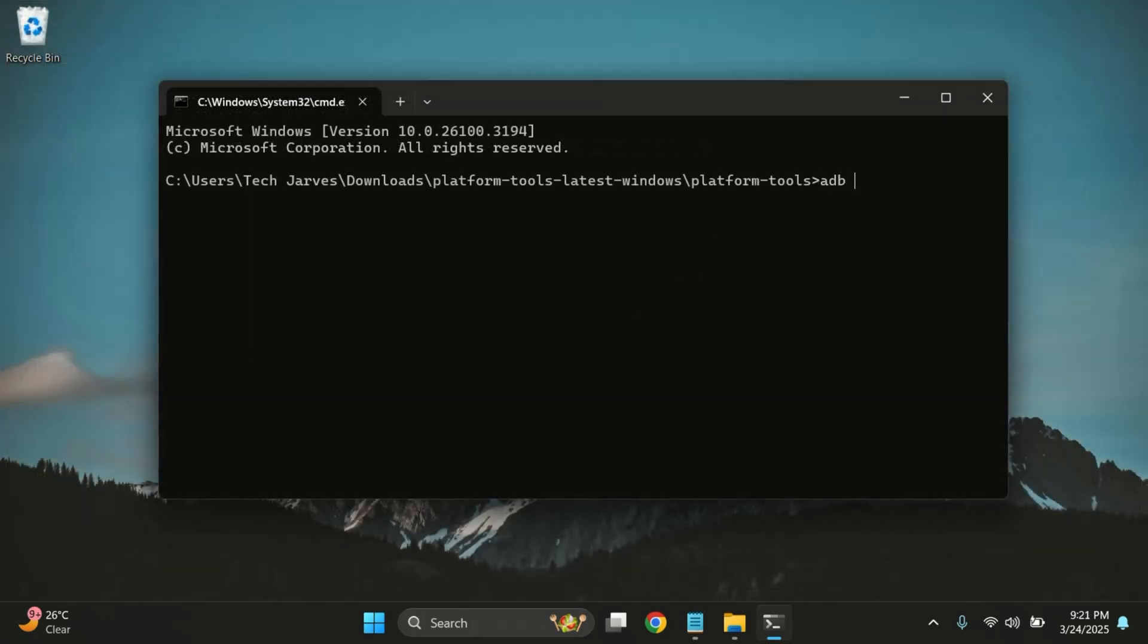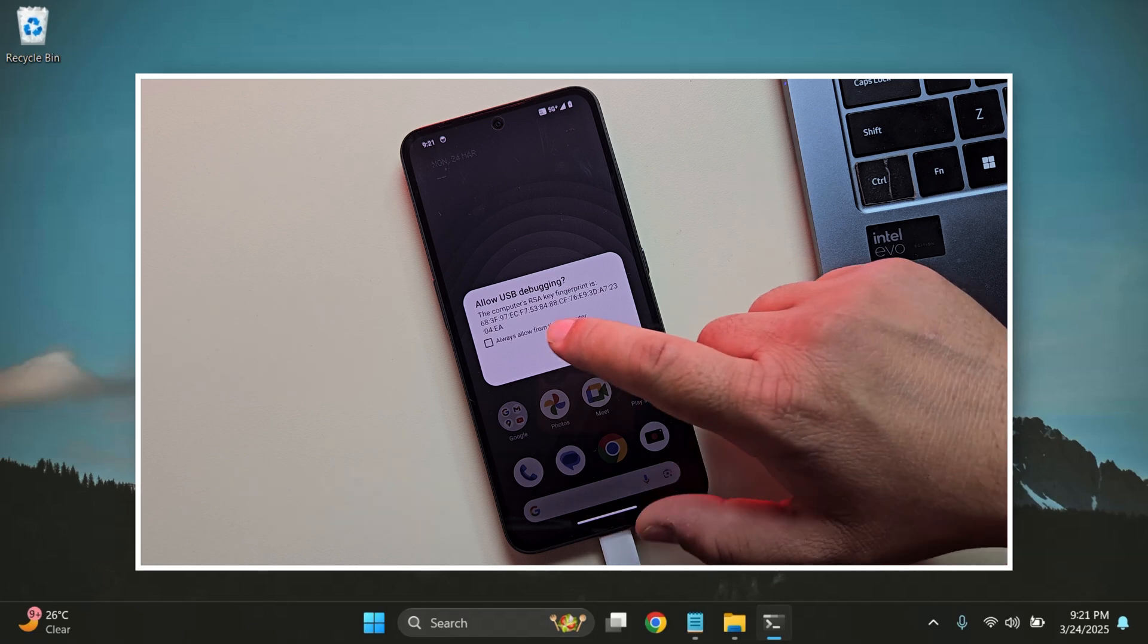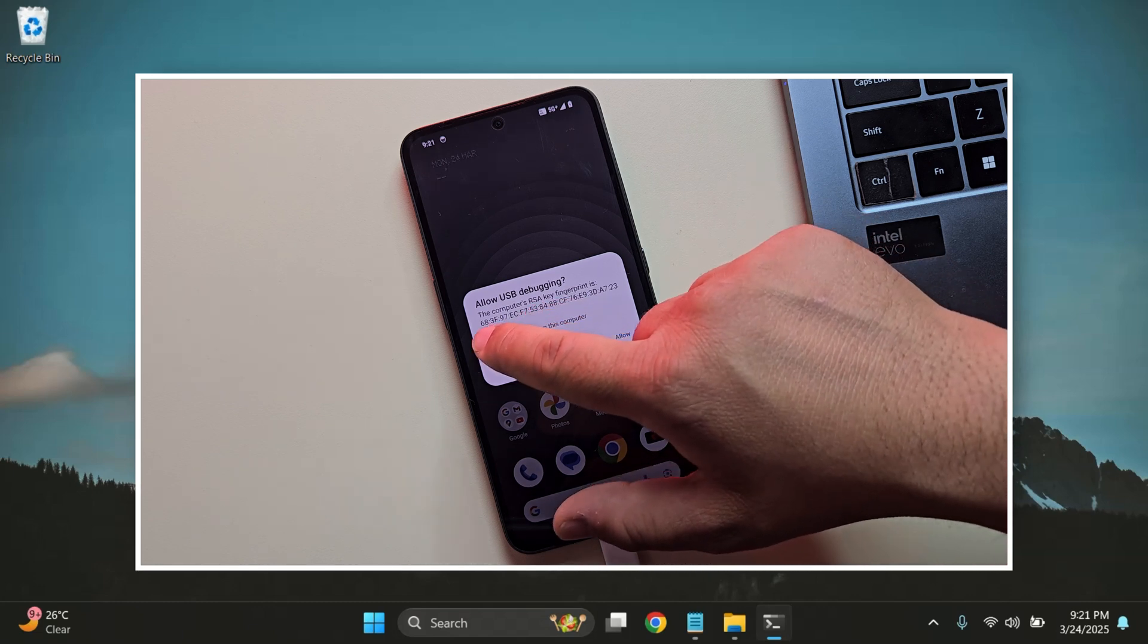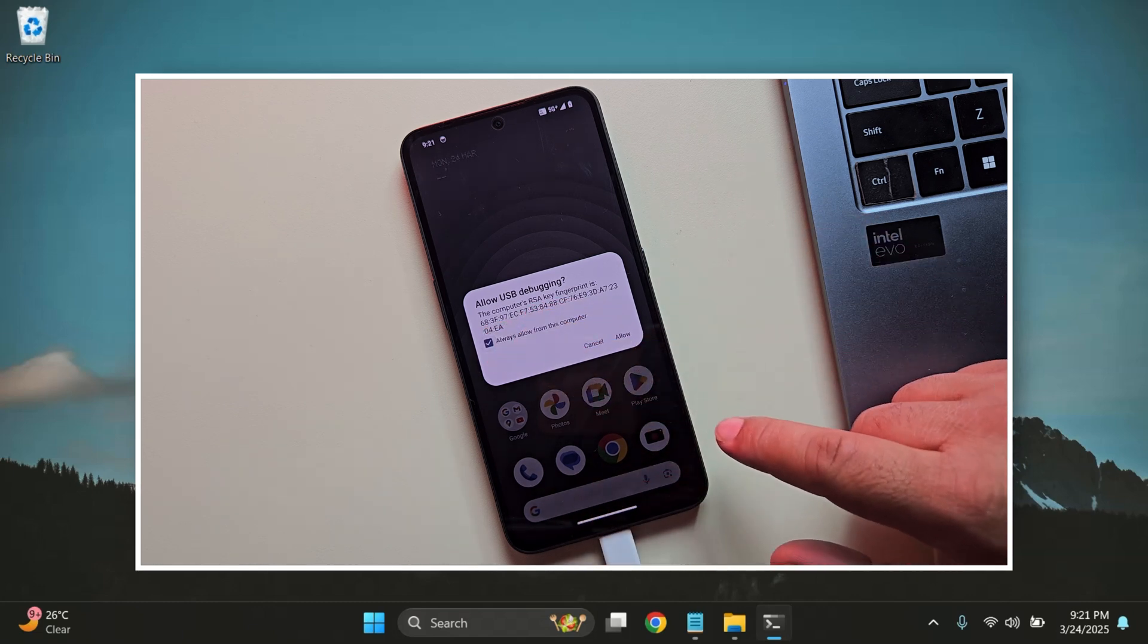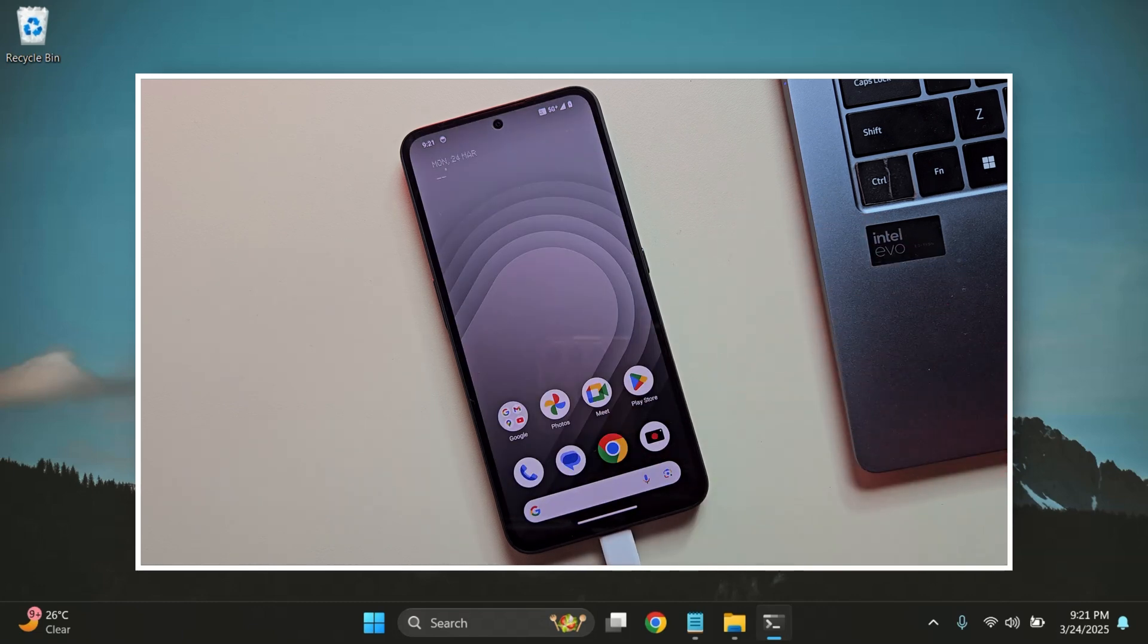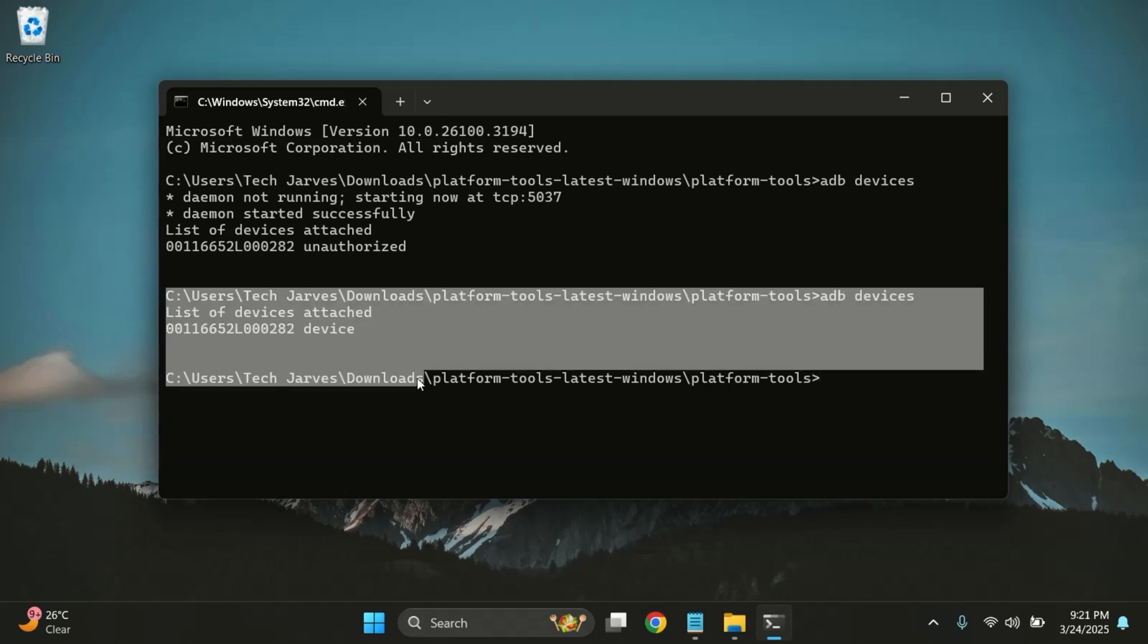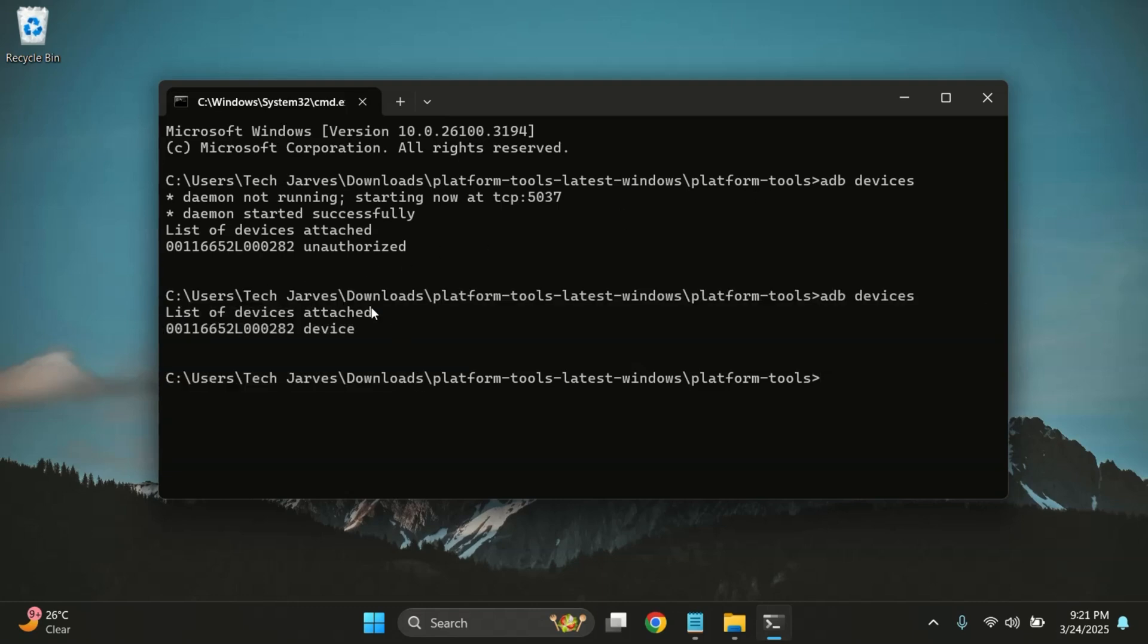Now, let's check the connection. In the command prompt, type ADB Devices and press Enter. Once you hit Enter, you'll see a prompt on your phone asking to allow USB debugging. Just tap Allow to grant access. Run the ADB Devices command again. And yes, this time we got the serial number, which means the device is connected.